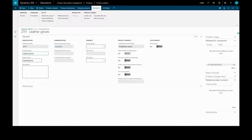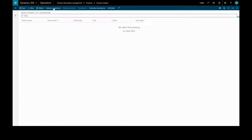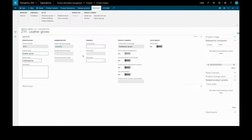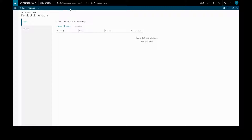So let's set up the product master so that product variants can be created. So far we can see we have no product variants. We need to set up our product dimensions, and as we saw before the active dimensions are sizes and colors.